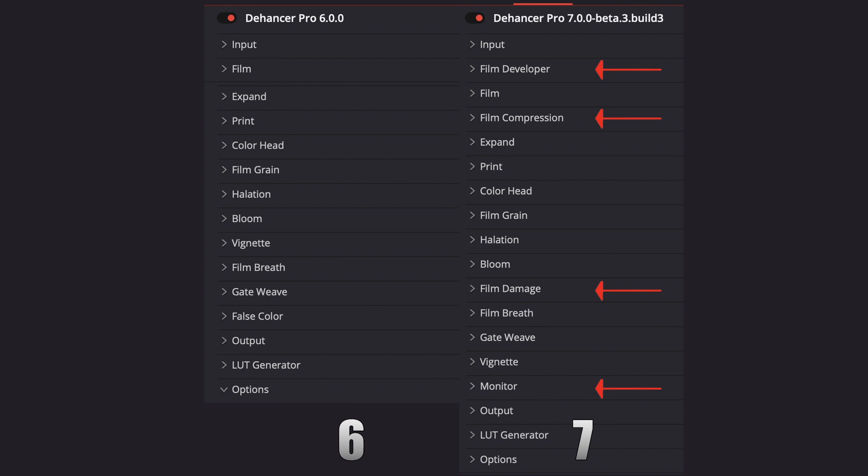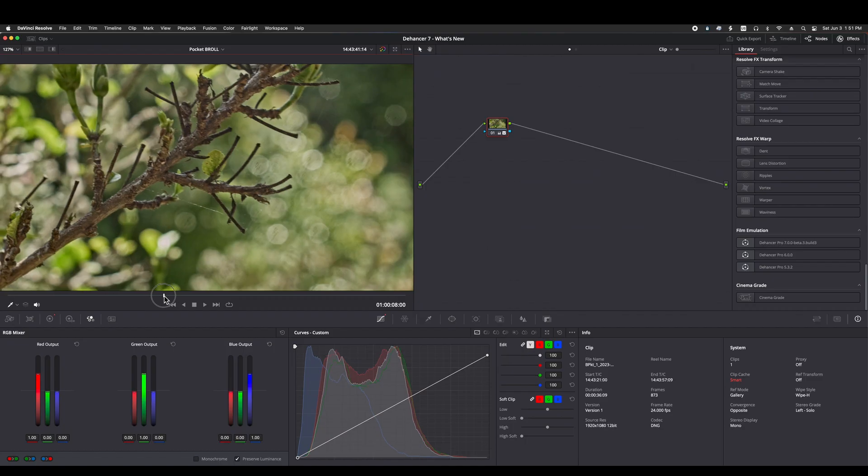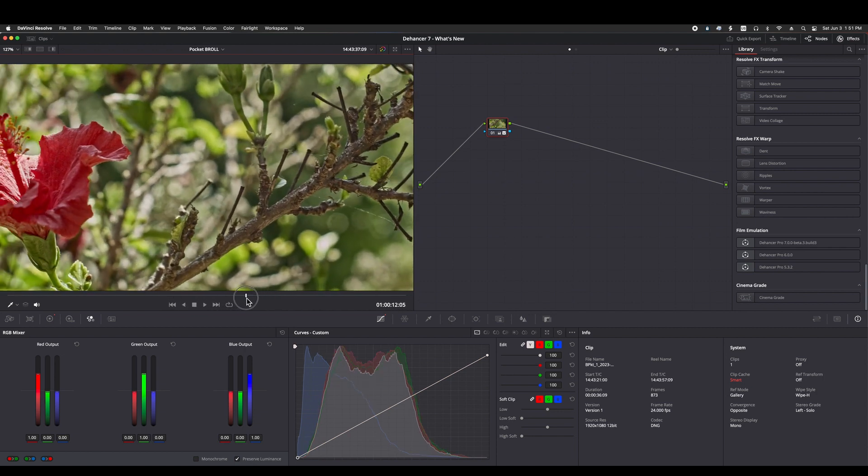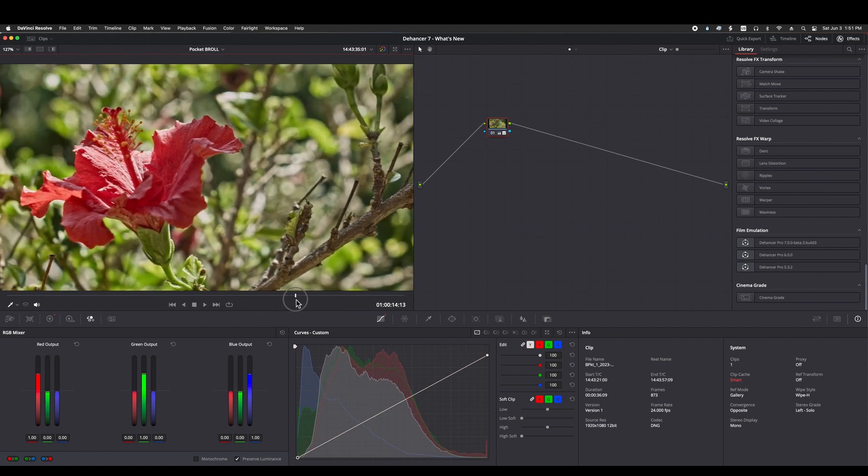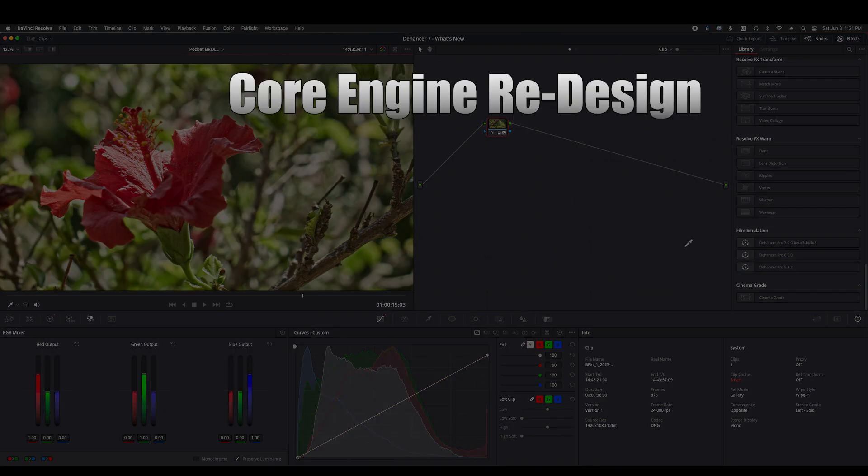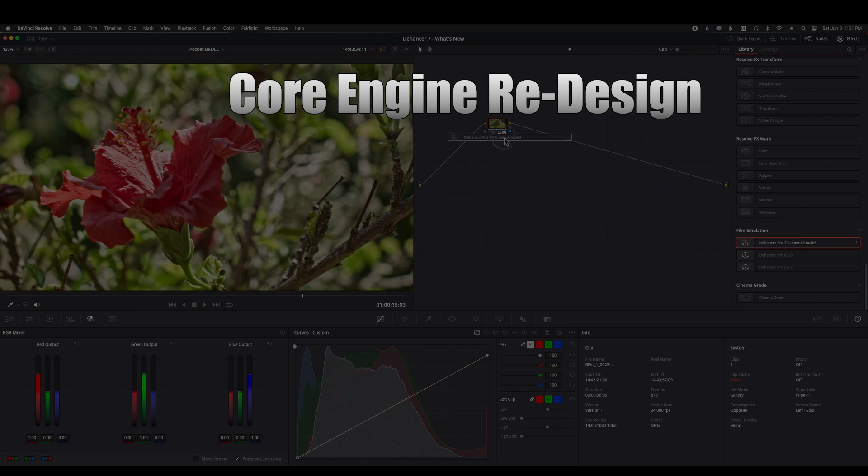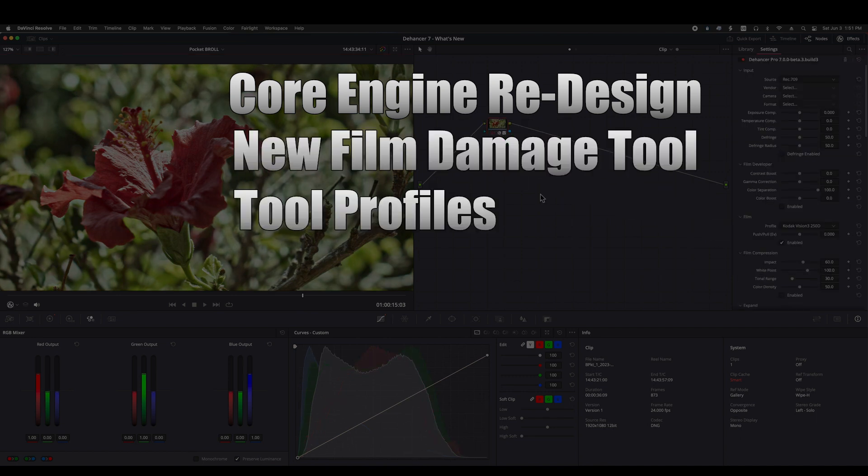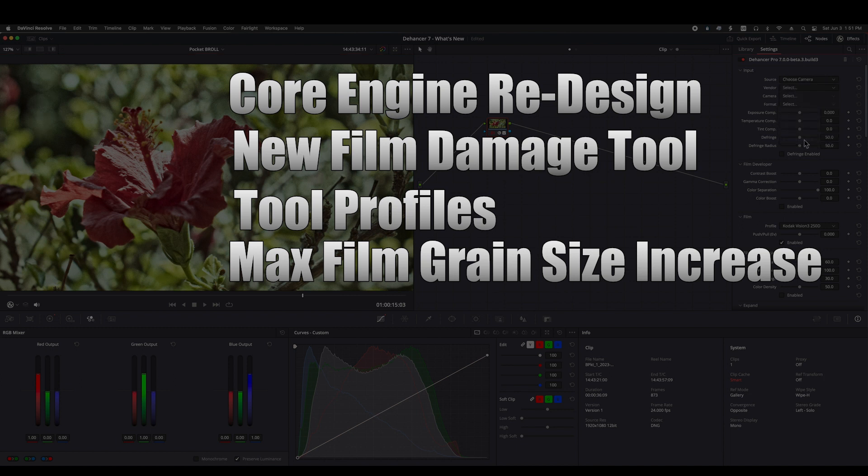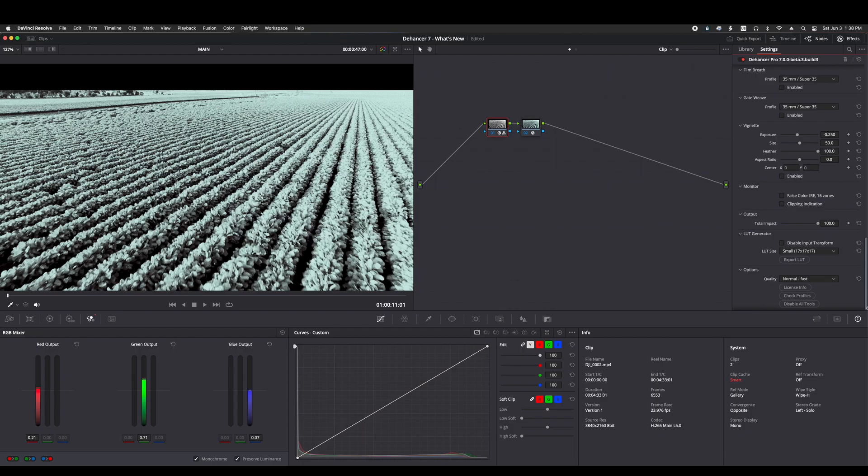In this video, I just wanted to apprise you of some of the changes. They have completely rewritten the core engine. They have added a film damage tool, tool profiles, as well as increasing the maximum size for film grain. The update will also include a variety of bug fixes and performance enhancements.